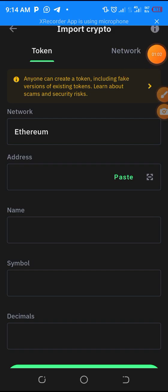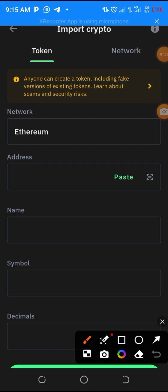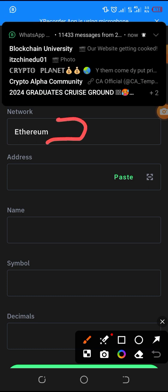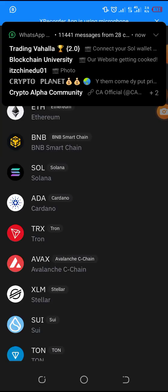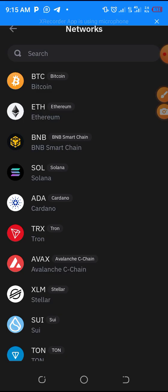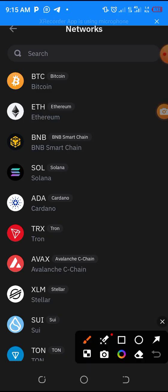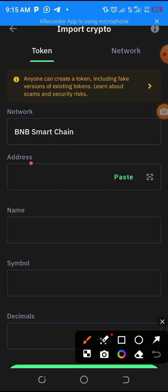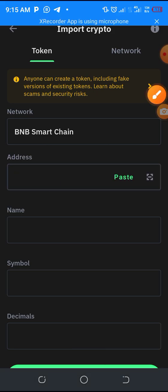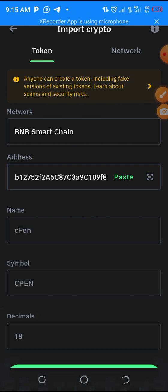You will see an interface with Ethereum network listed. Since CPEN is launching under BNB, you are going to click on it to switch to BSC network. Scroll down and you will see BSC - that's BNB Smart Chain. Click on it and it will open. Make sure you have copied the CPEN contract address. Once it's open, paste your CPEN contract address and allow it to load.